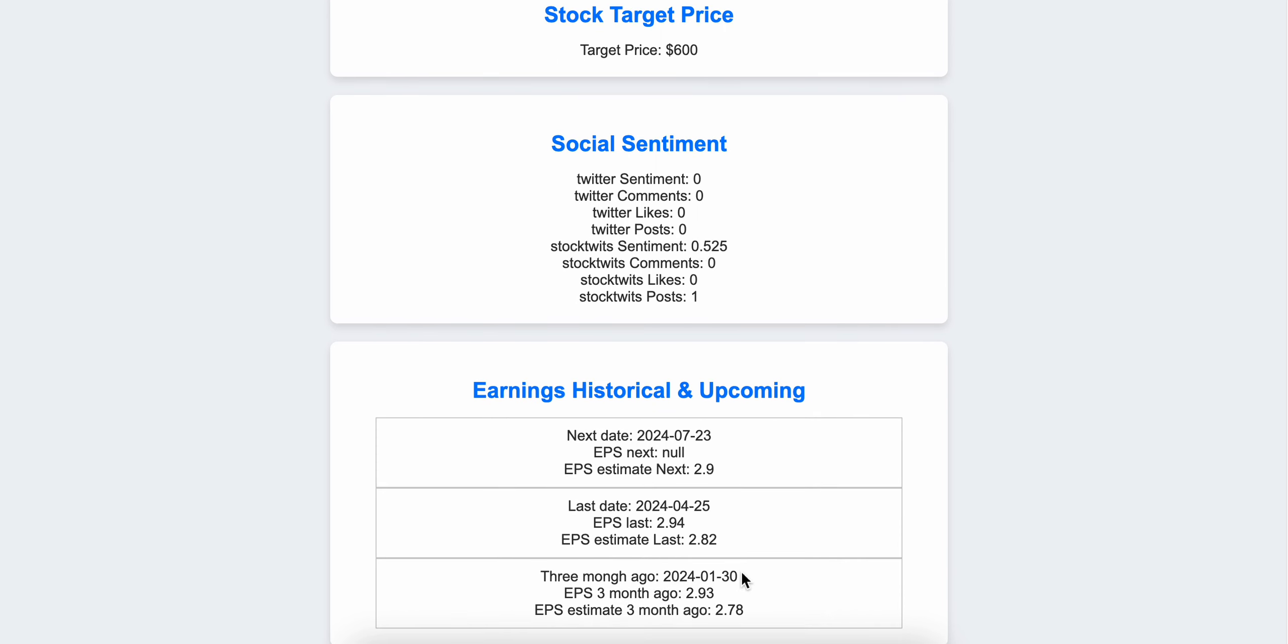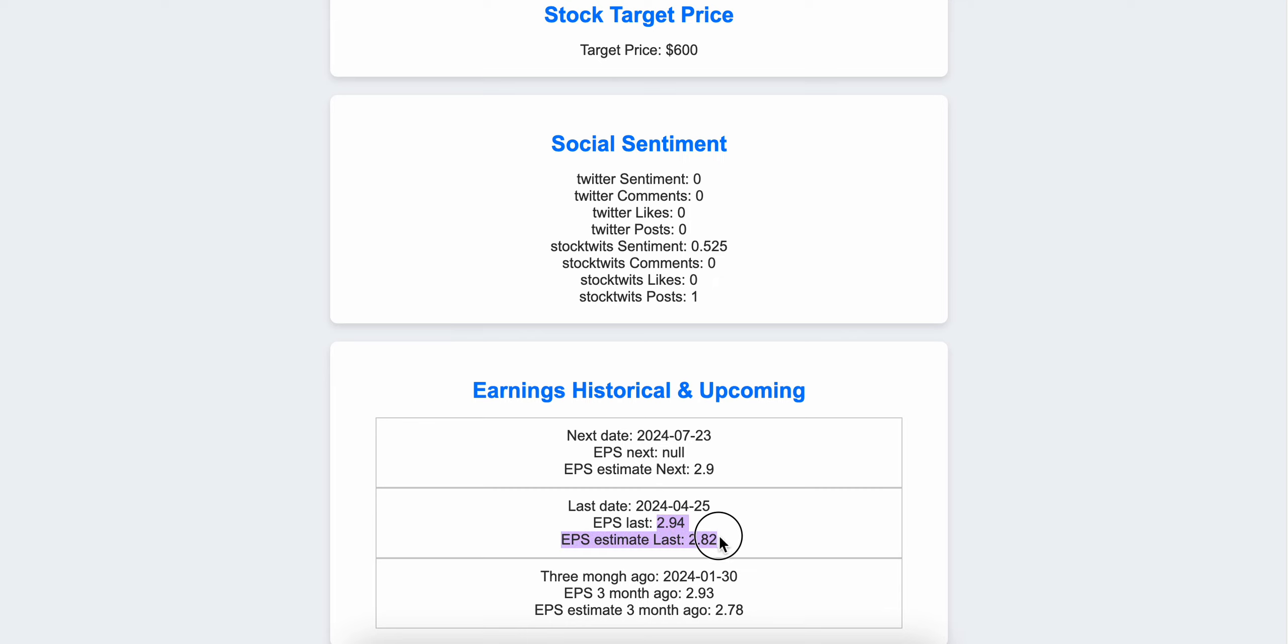Three months ago, that's the date of the report on 13th of January, the actual EPS were better than analysts expected. And the last earnings on 25th of April, the last earnings also beat analyst expectations.